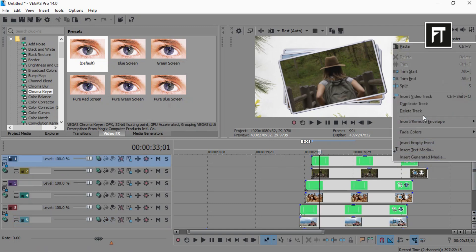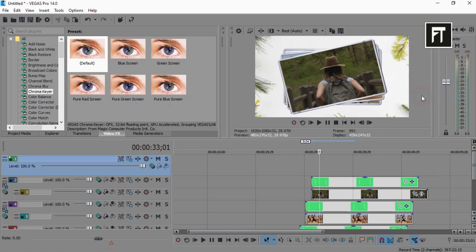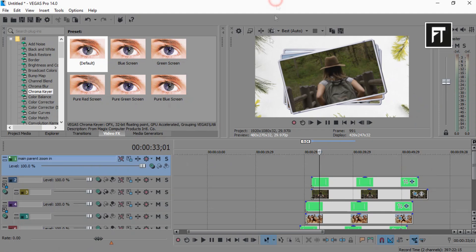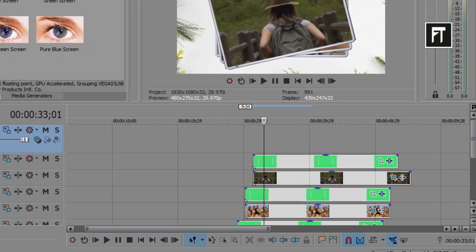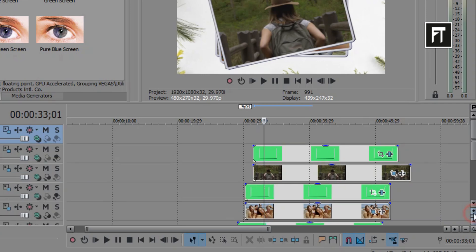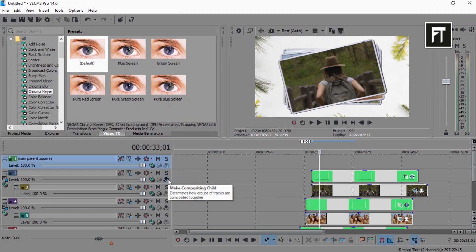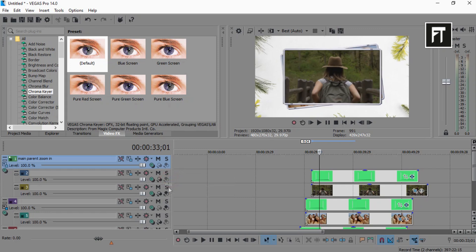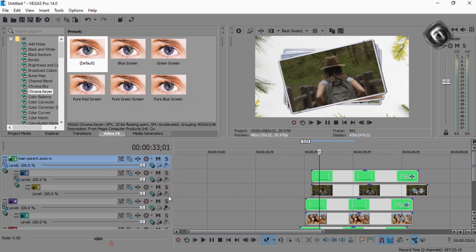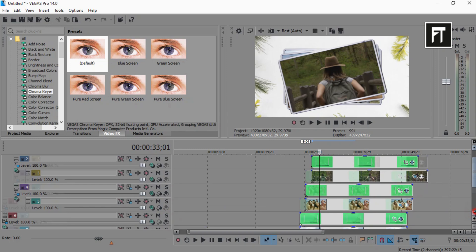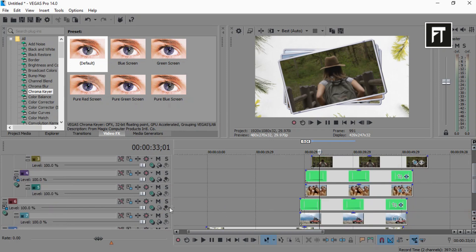Now create a new video track on top layer. Now make composition child to all layers of this top layer. Just like that.